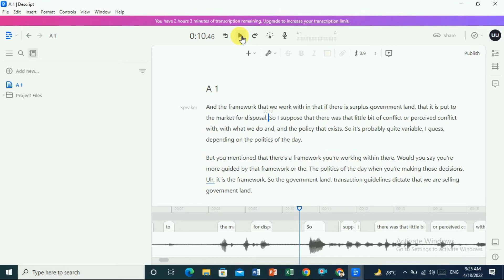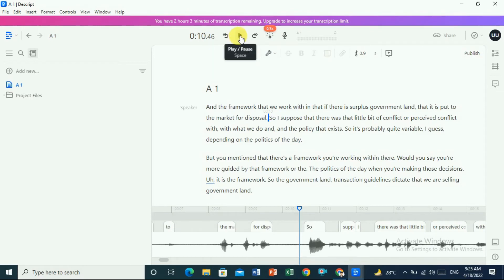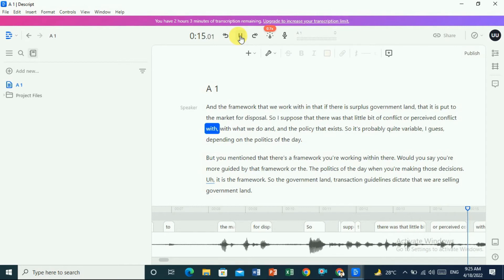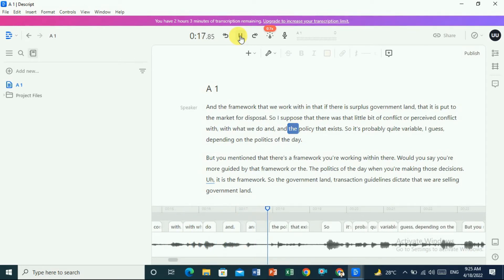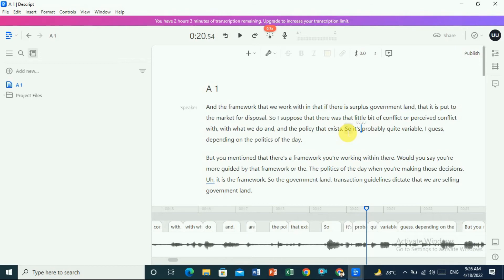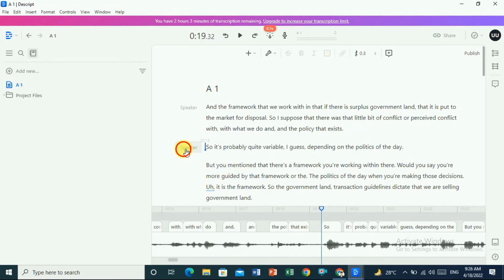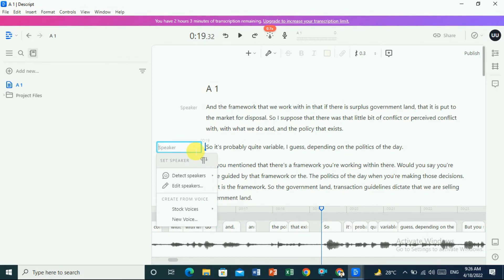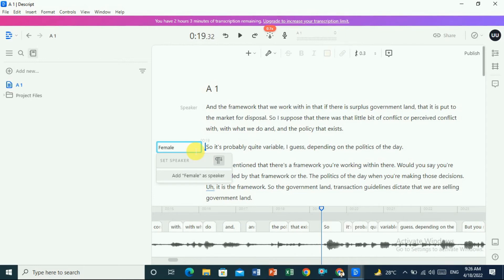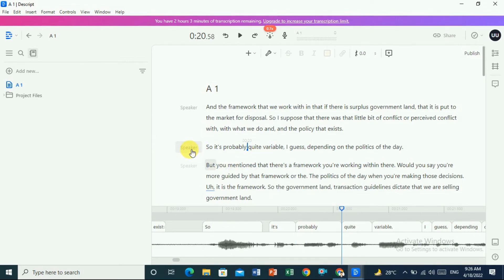If you think the speed of the speaker is very fast and you want to slow it down, you can also slow the speed. Click on Play and Pause — you can hear the audio. If you notice there is another speaker, click on it and Descript detects the speakers. You can give a speaker name, like 'interviewer' or 'interviewee'.